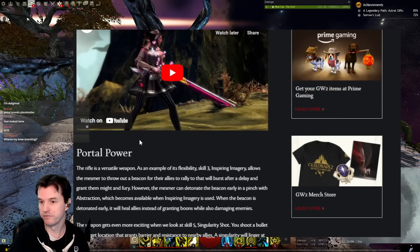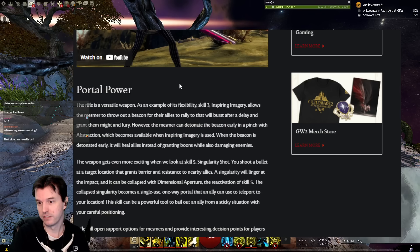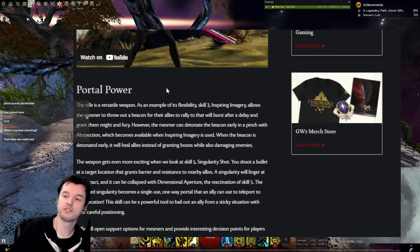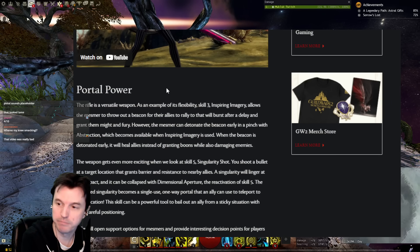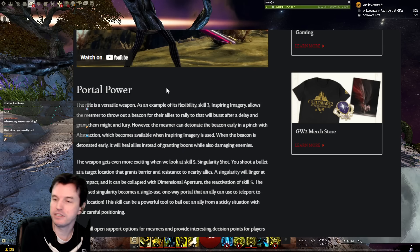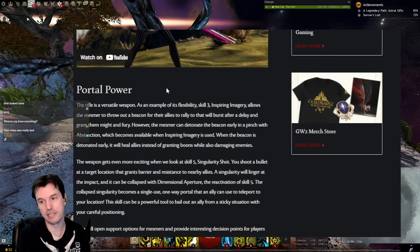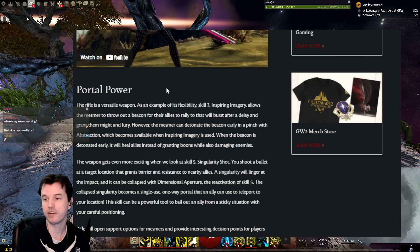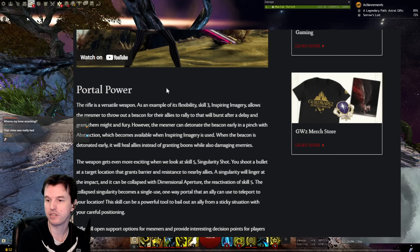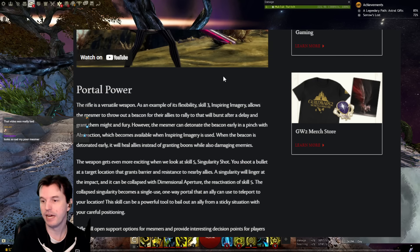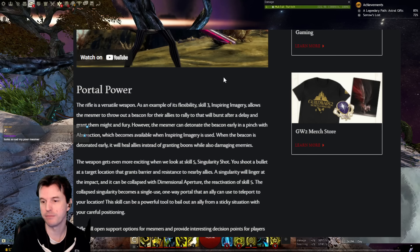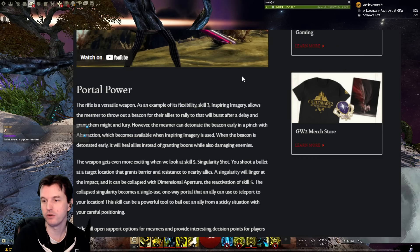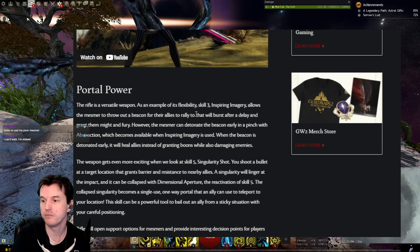Next up though, portal power. The rifle is a versatile weapon. As an example of its flexibility, Skill 3 Inspiring Imagery allows the Mesmer to throw out a beacon for their allies to rally to that will burst after a delay and grant them might and fury. However, the Mesmer can detonate the beacon early in a pinch with abstraction, which becomes available when Inspiring Imagery is used. So, they probably just hit the three button two times.